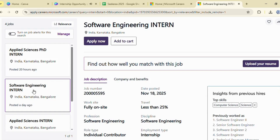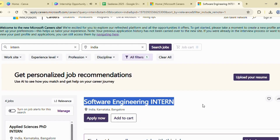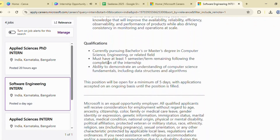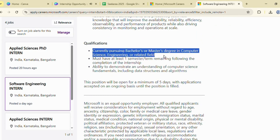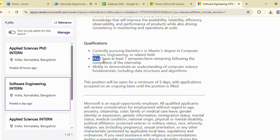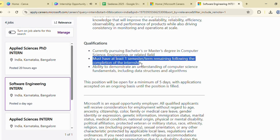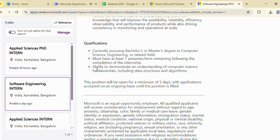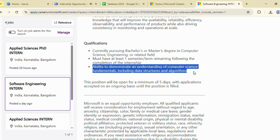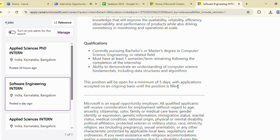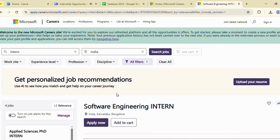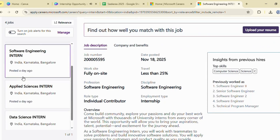The next opportunity is the software engineering intern role. This internship is for students who are currently pursuing a bachelor's or master's degree in computer science, engineering, or any related field. You must have at least one semester or term remaining after the internship is completed. Additionally, candidates should have a good understanding of computer science fundamentals, including data structures and algorithms. If you meet these criteria, this internship is a great chance to grow your skills at Microsoft.